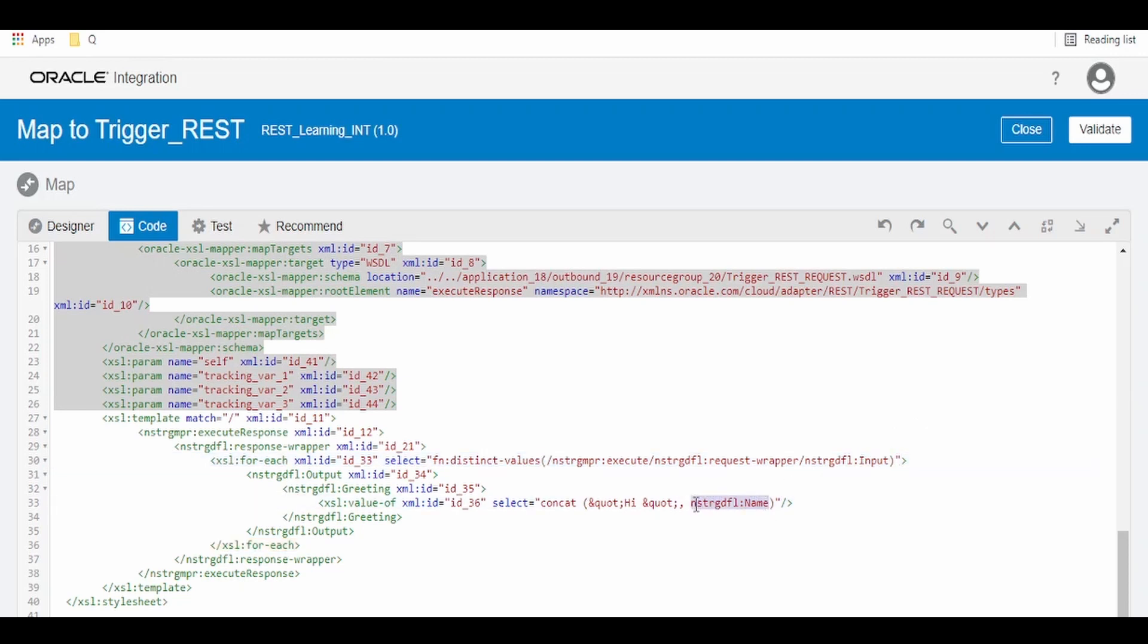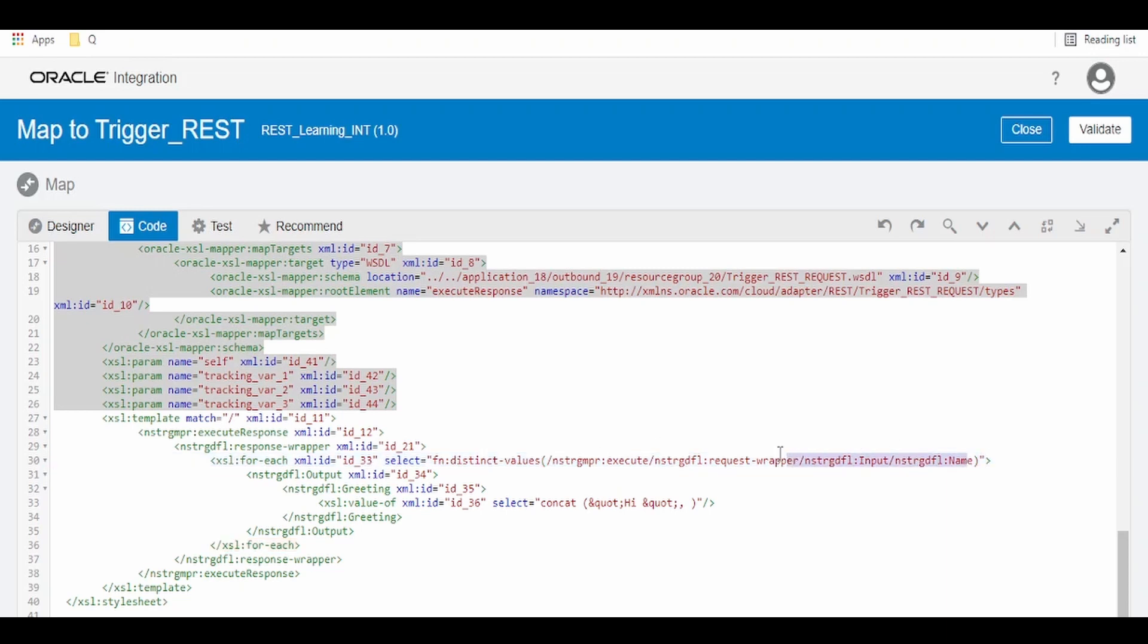Now what we want to loop is we want to loop on distinct names. So cut this from here, put a slash. Now what this will do is it will loop on the distinct name in the input and it will map the greetings like hi.